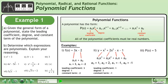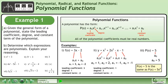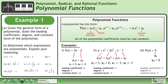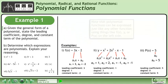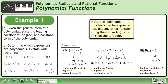And finally, we'll look at p of x equals 5. In a comparison with the general form of a polynomial, we can see that a0 equals 5. p of x equals 5 is the same as p of x equals 5x to the power of 0. The leading coefficient is 5, the degree is 0, and the constant term is 5. Note that polynomial functions can be expressed just like any other function using things like f of x, y, or p of x on the left side.